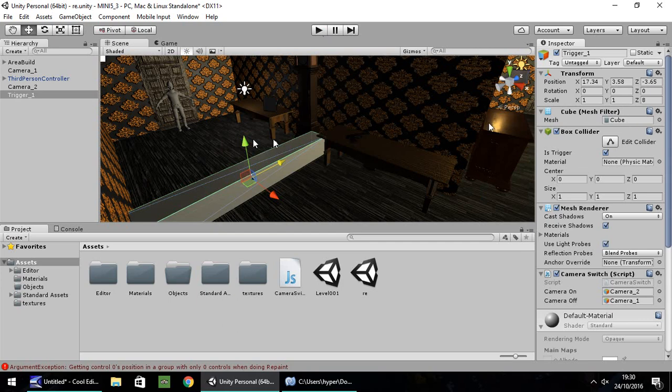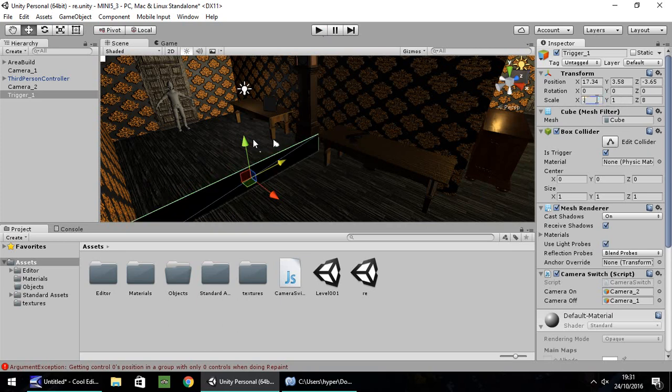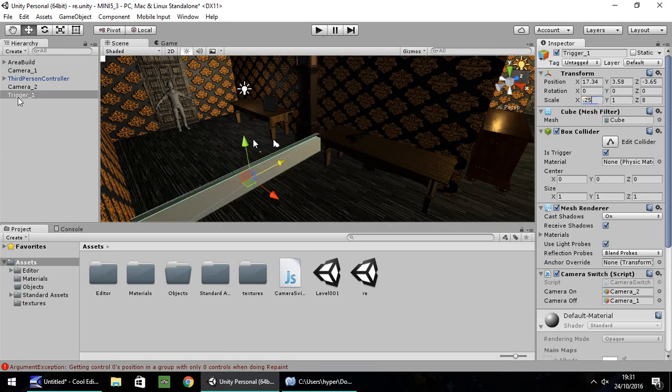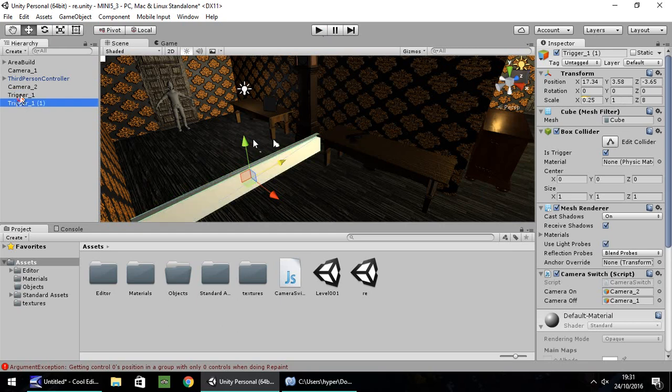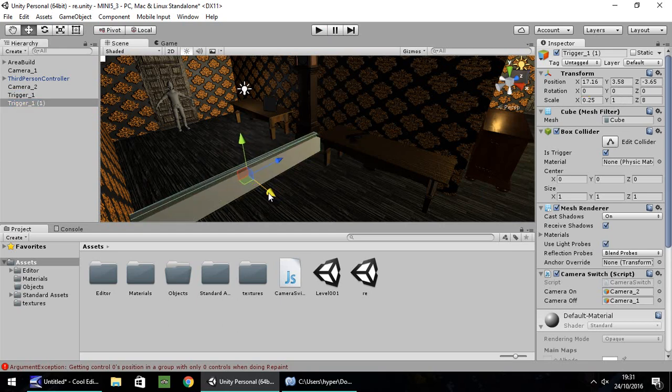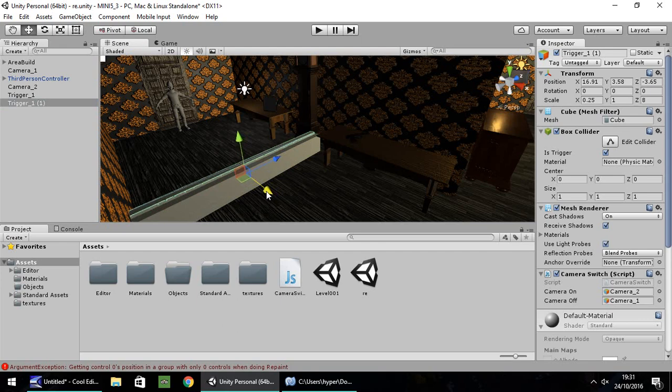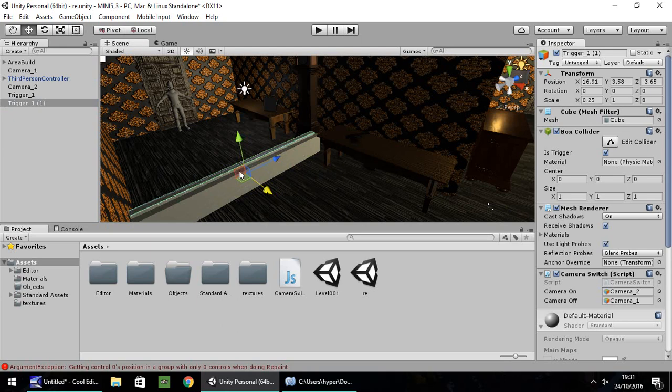So what we're going to need to do now is we need to set up another trigger so as it switches back when we go across it. So I'm going to make this trigger a bit thinner. Let's change the scale on the X to 0.25. And then I'm going to duplicate that. And I'm going to move it to the left a little bit here. Because this trigger, the trigger one on this side, will turn on the camera to look this way.